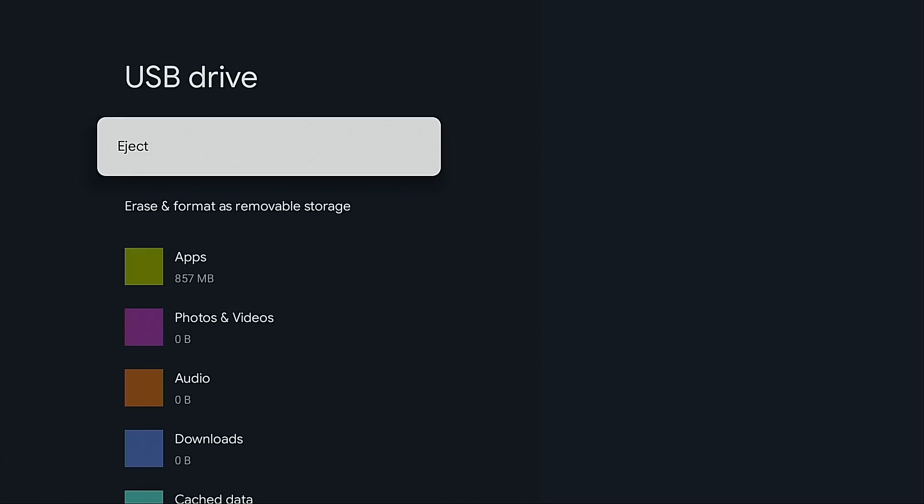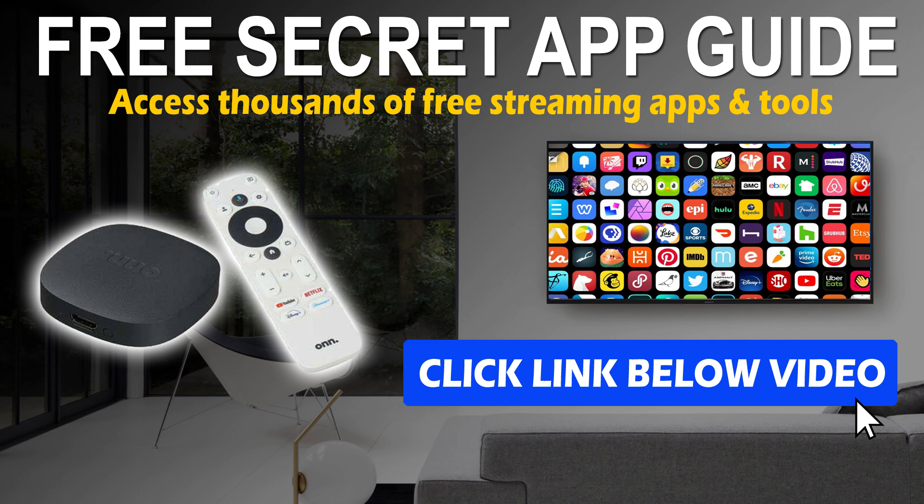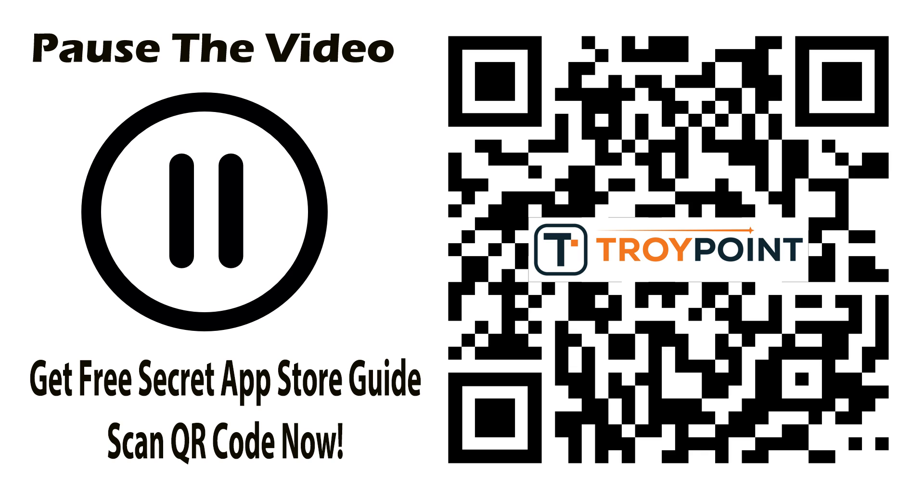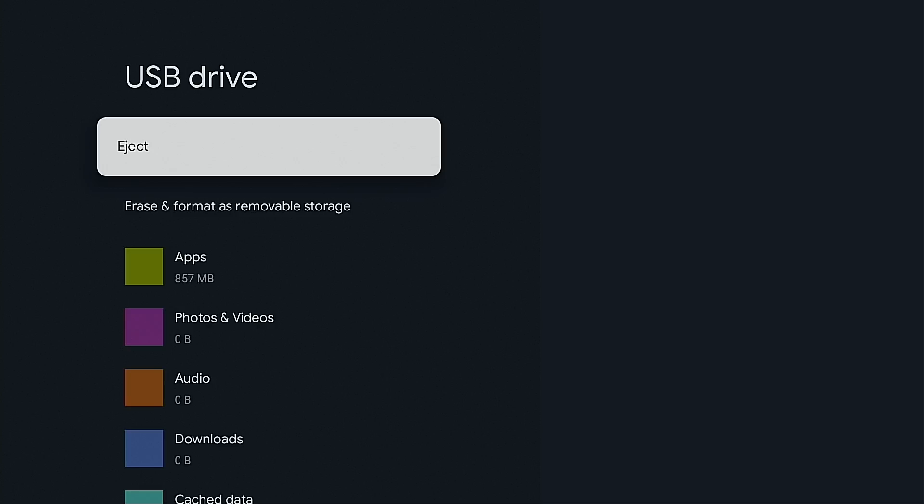Now I want to show you how to manage these various applications and how you can move them back and forth from the USB drive. But just a quick note before that, now that you have all of this internal storage, you have room for more applications. Be sure to get my free secret app store guide that shows you how to install thousands of apps not available within Google Play or Amazon app store. This guide will show you how to truly unlock your device with powerful free applications that will take your streaming experience to the next level guaranteed. To get my free guide, simply click the link in the video description or scan this QR code with the camera app on your phone or tablet, input your email address, and it will be delivered to your inbox immediately.